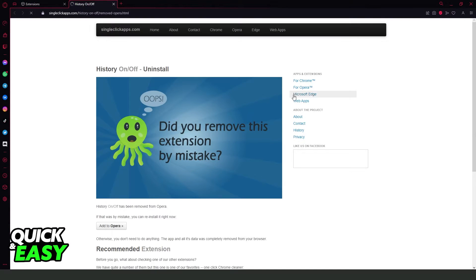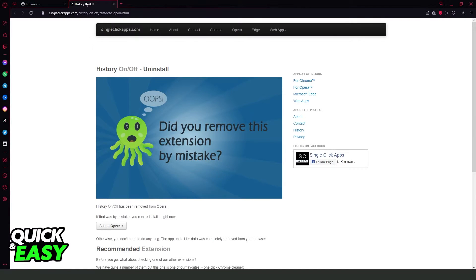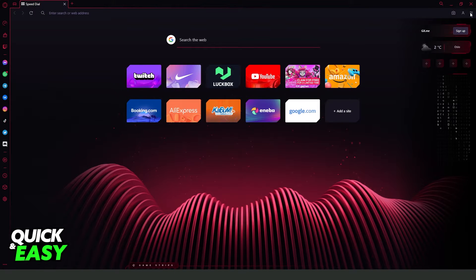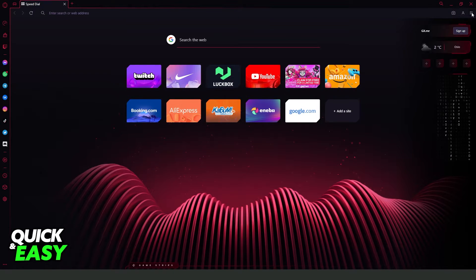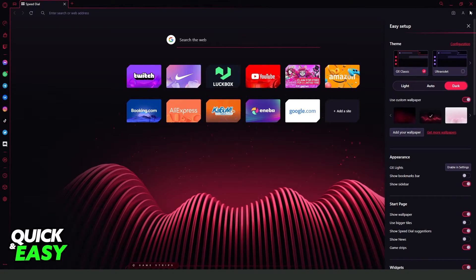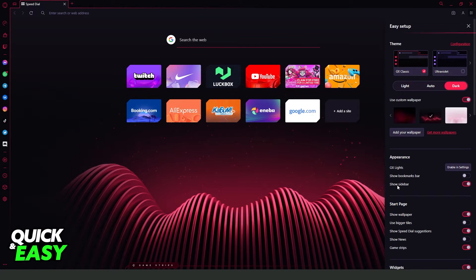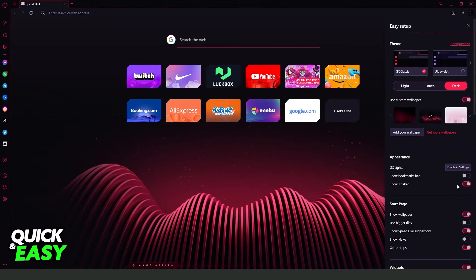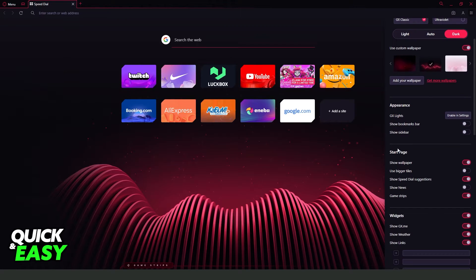After doing that, click at the top right corner on Easy Setup, on this button with these three lines. You will see 'Preview and Show Sidebar'. Turn off the sidebar. Come to Start Page.